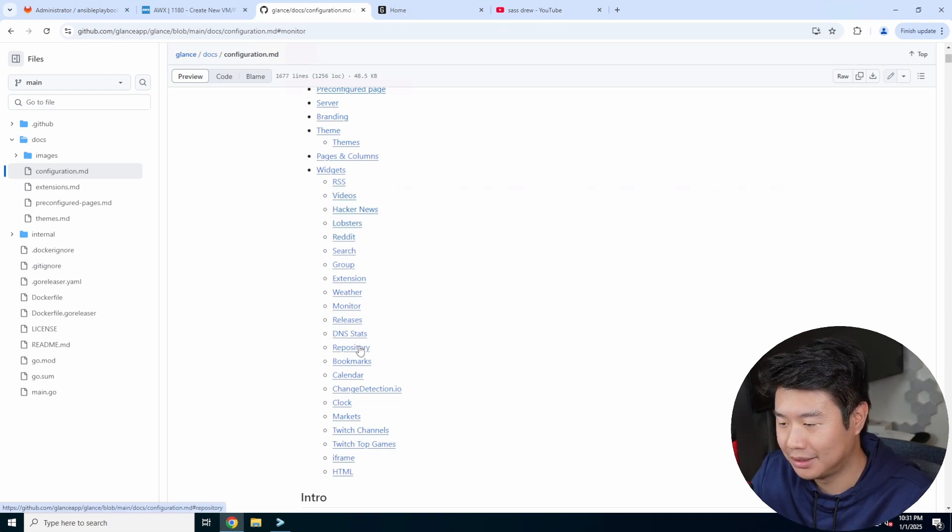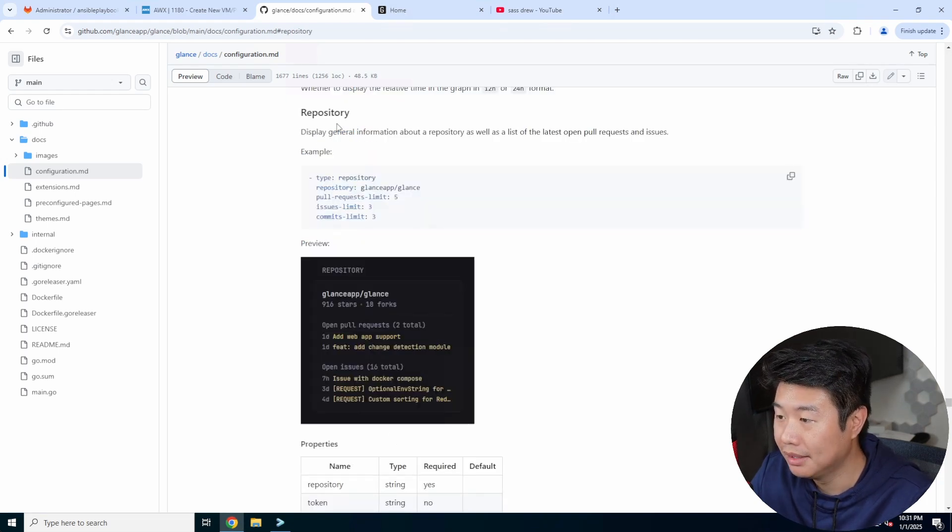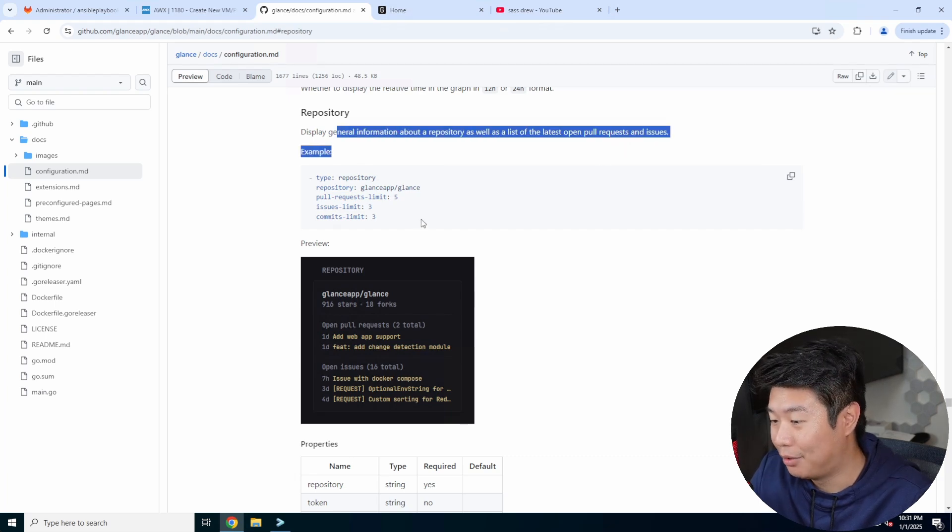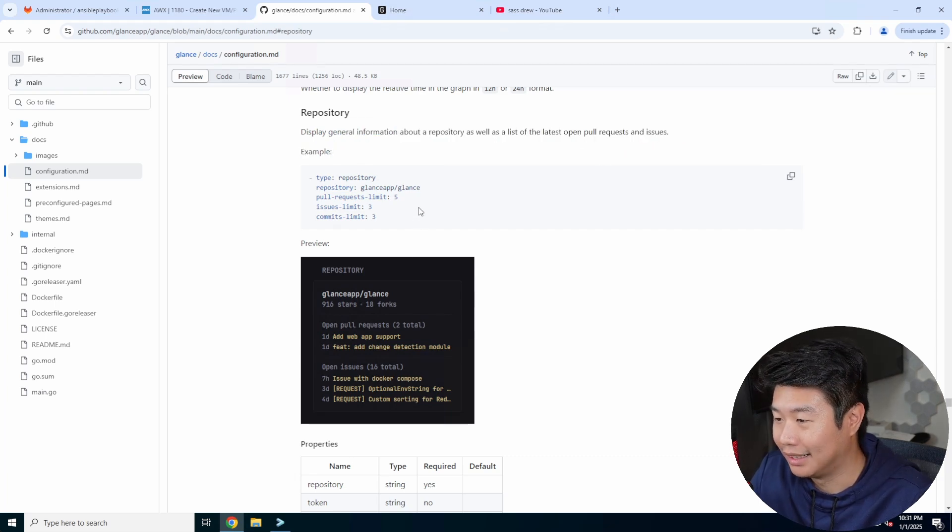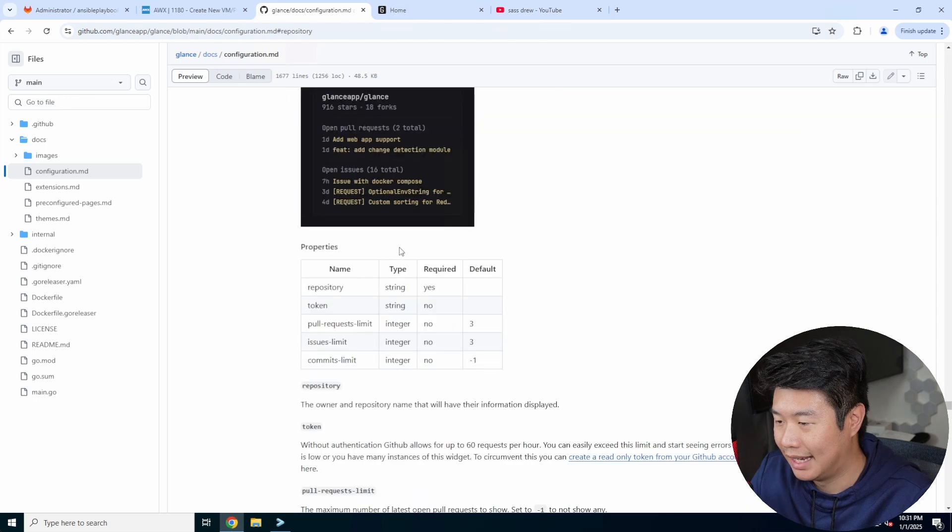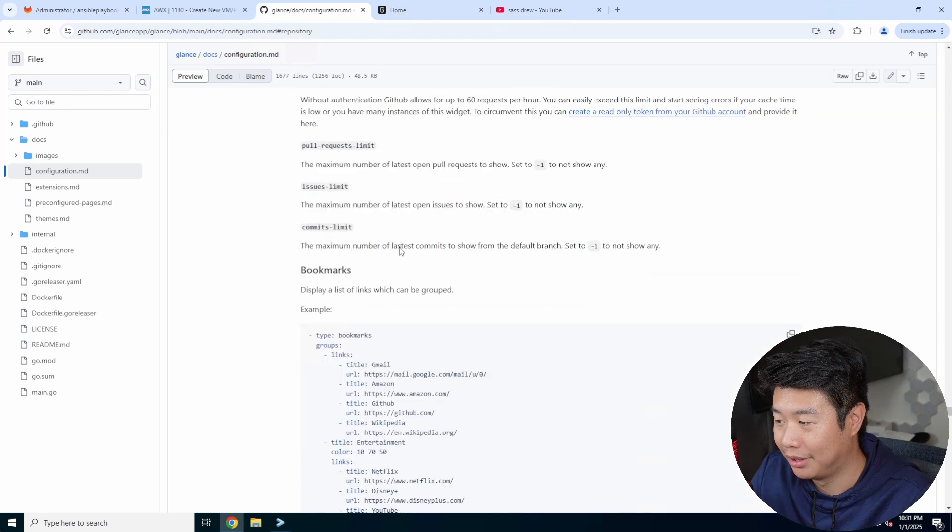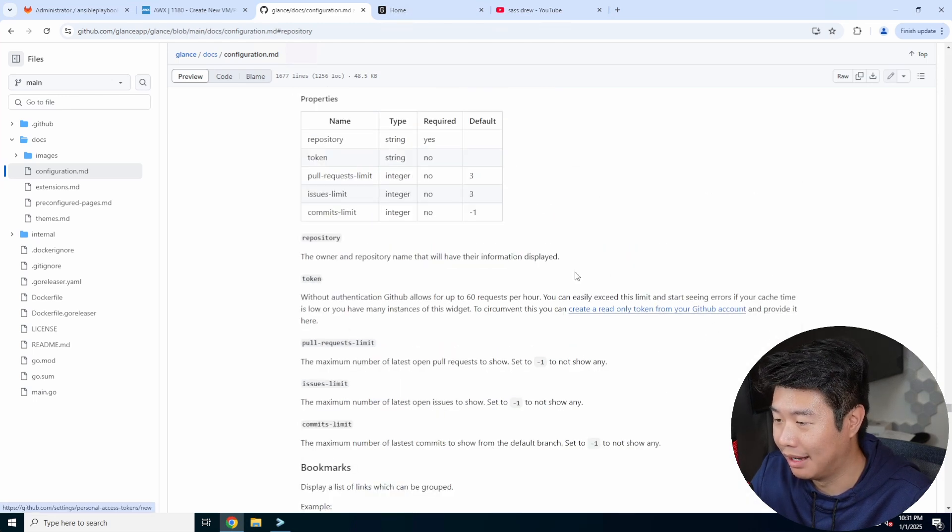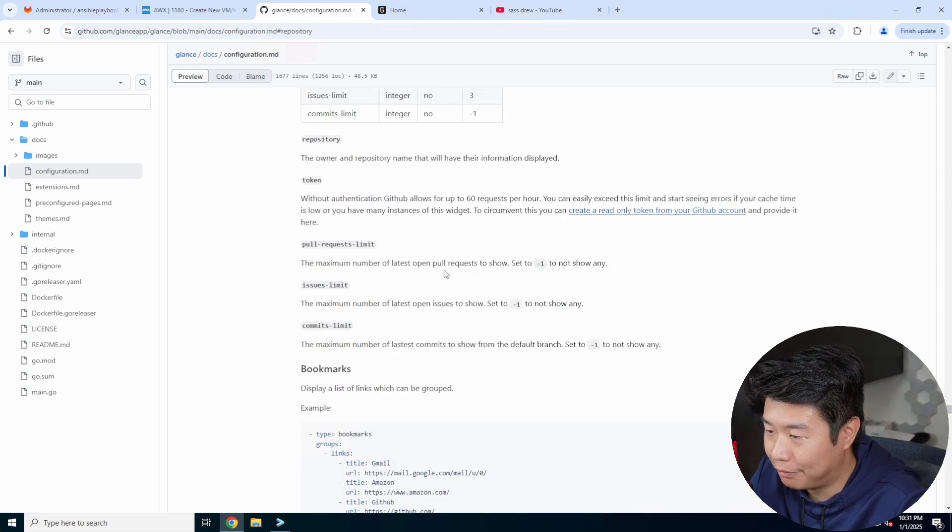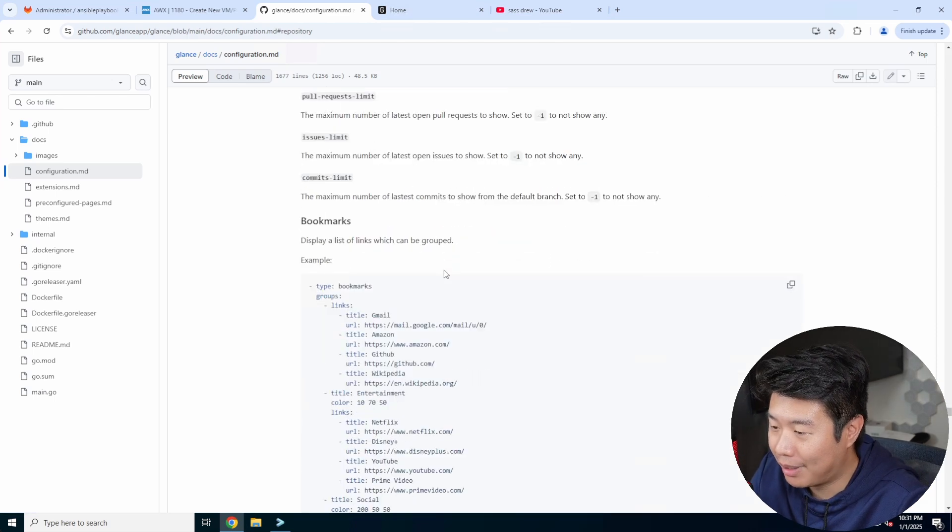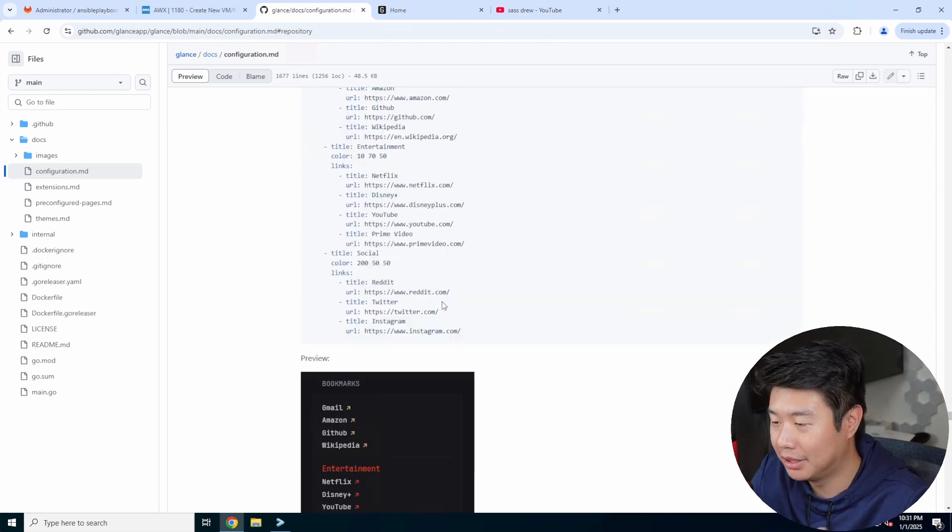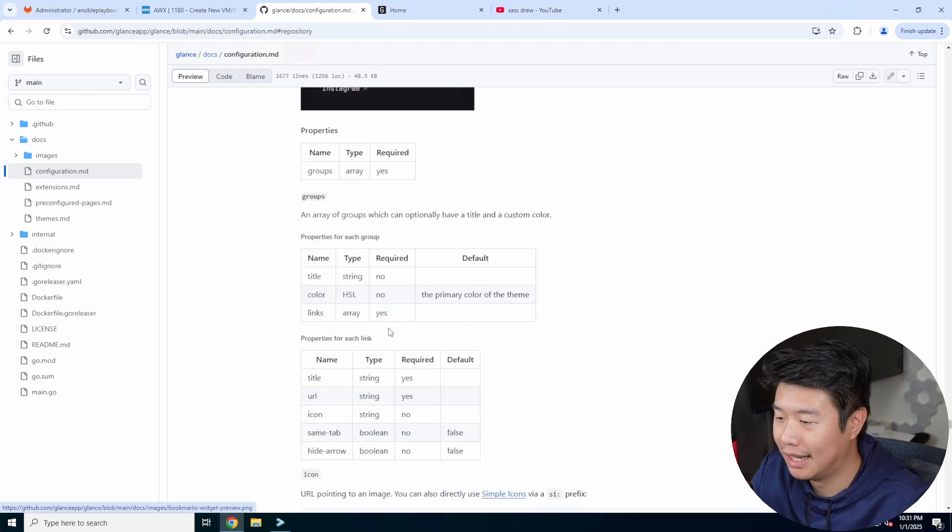I don't even know what the repository stats are now. So that one might be interesting, repository stats. Especially, I wonder if that works with GitLab. It looks like GitHub for sure. I might have to test it out with GitLab, but you can also do like bookmarks and other things.